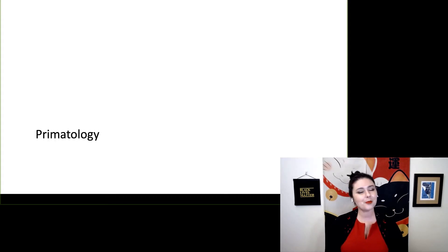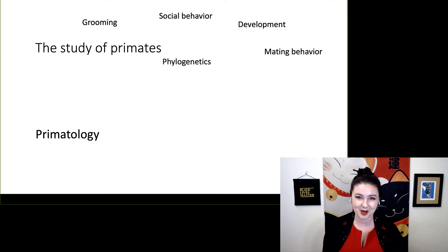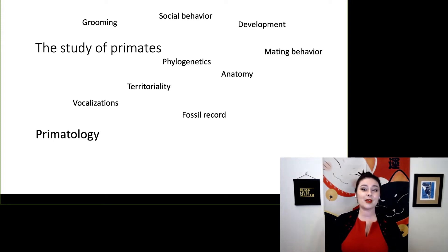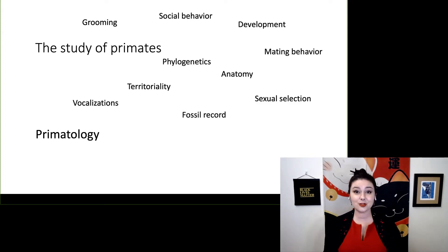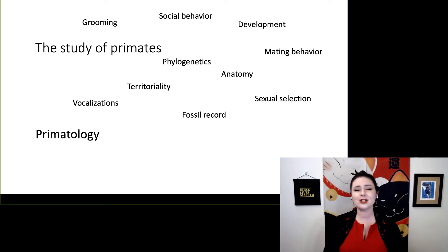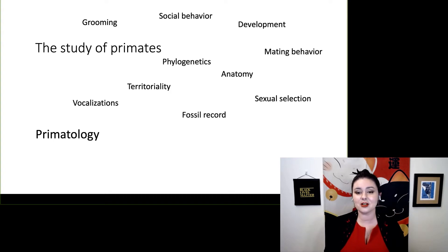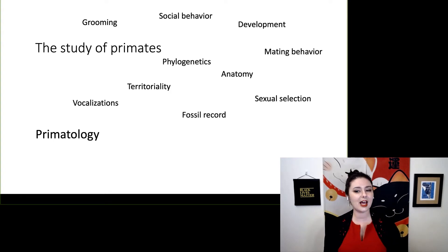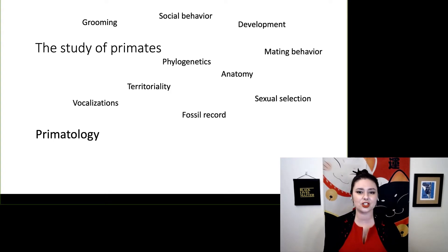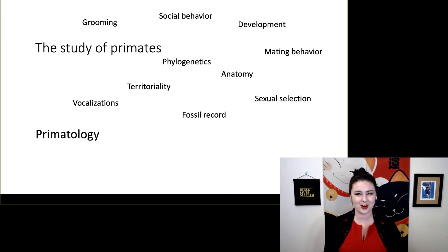Primatology is simply the study of primates. There are so many different things that primatologists look at. Some of them might look at social behavior such as grooming, mating behavior, development — how little primates grow into adults. Some others look at anatomy, sexual selection, phylogenetics, vocalizations, territoriality, and even the fossil record.